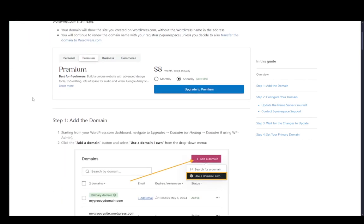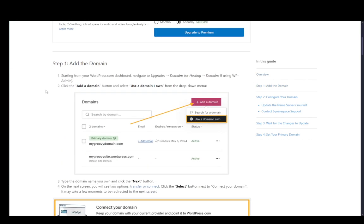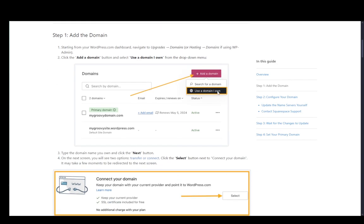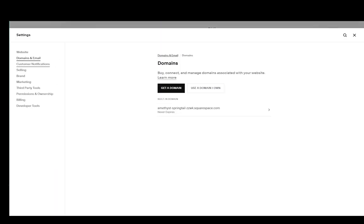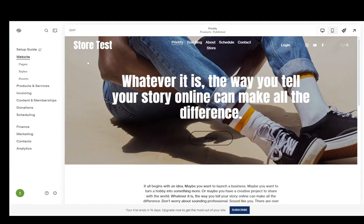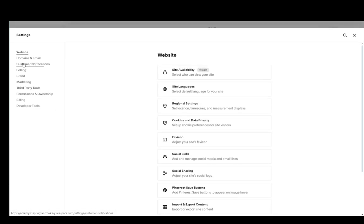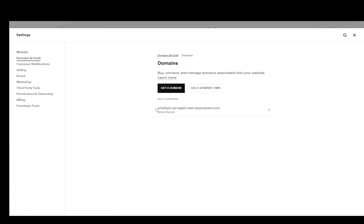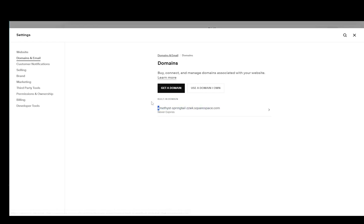Now the first thing you're going to want to do is add your domain to your Squarespace site. To do this you need to copy your domain name by going into your Squarespace site, clicking on settings, going into domains and email, clicking domains, and the domain that you want should be right here at the bottom.